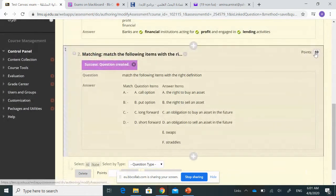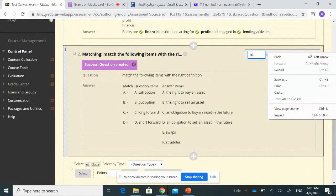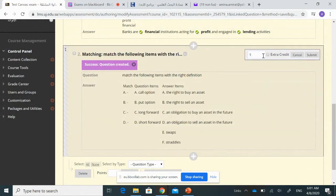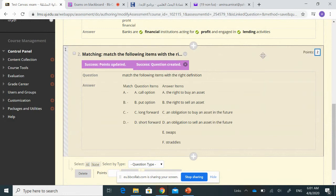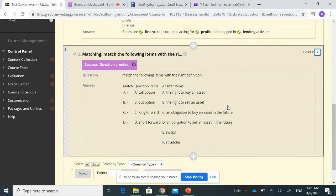You can also edit the number of points — for example, set it to two. Additionally, the matching question can be used to create a classification task, meaning students classify a number of items into two or three main categories.